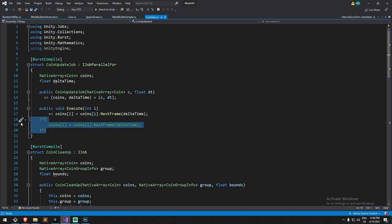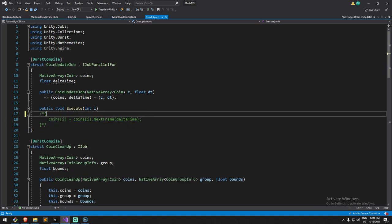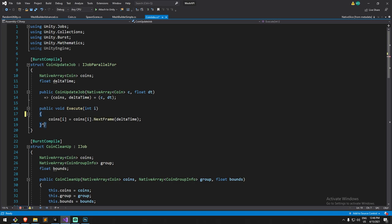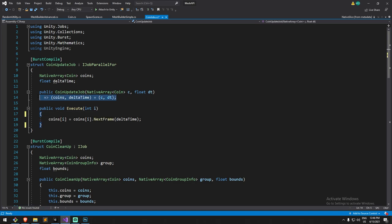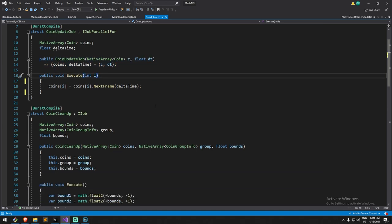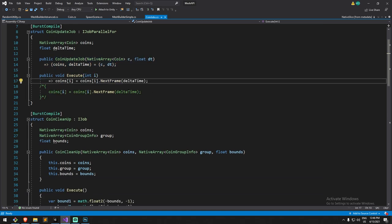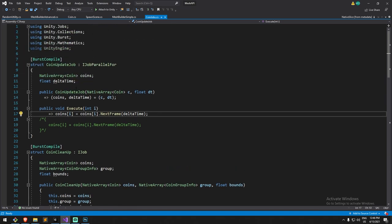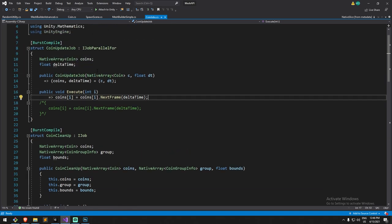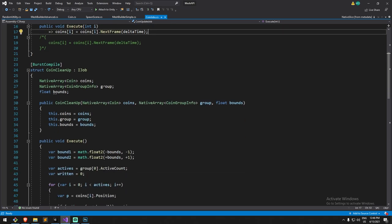Those are all defined in a different script and that script contains all the jobs. It's actually called the coin update job. A lot of things are in a weird comment here because I wanted to put it in different format because Kejiro actually used a format that I'm not used to seeing. At the moment I had to replace some of the code so I could just understand it a little bit better.